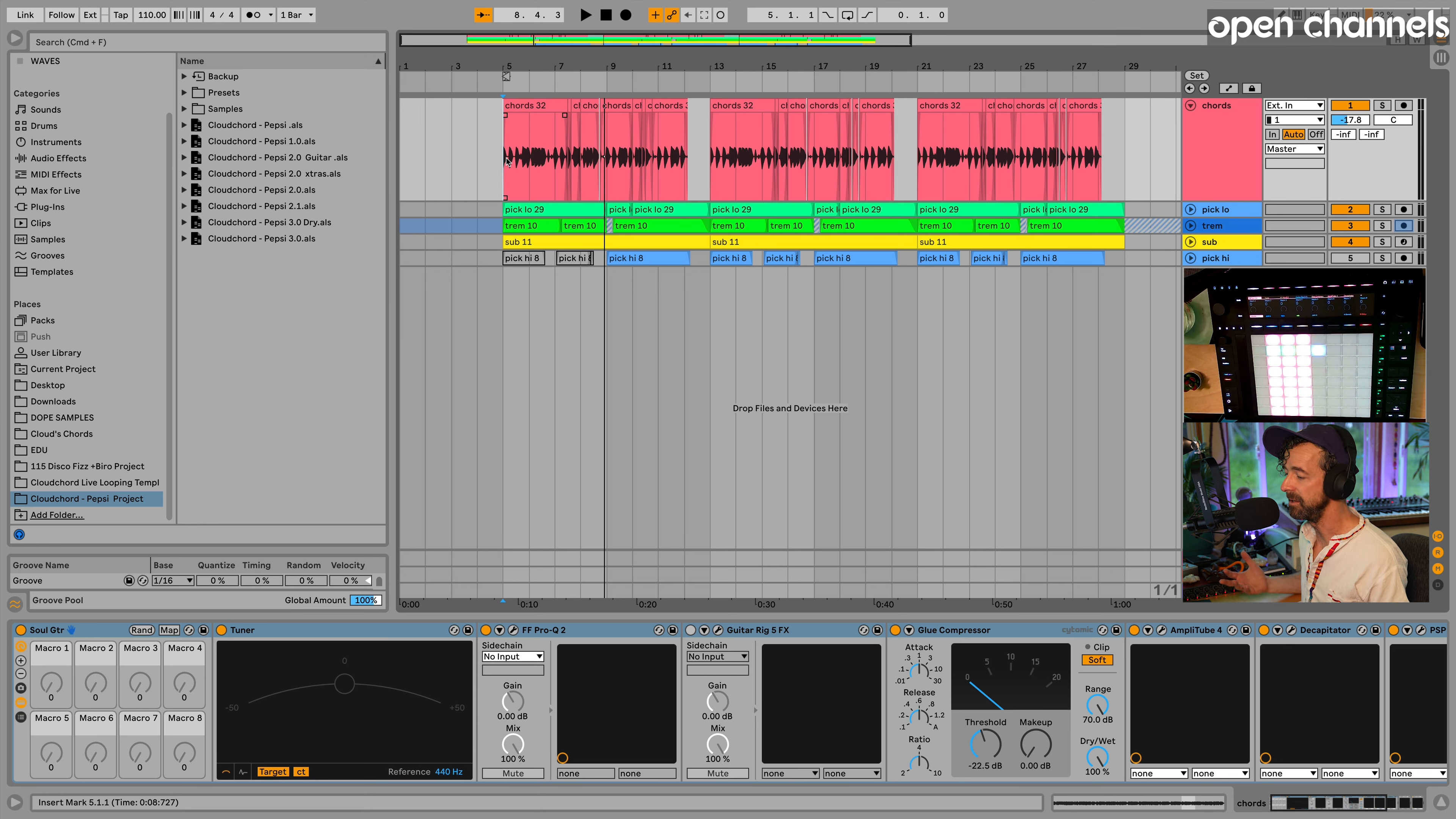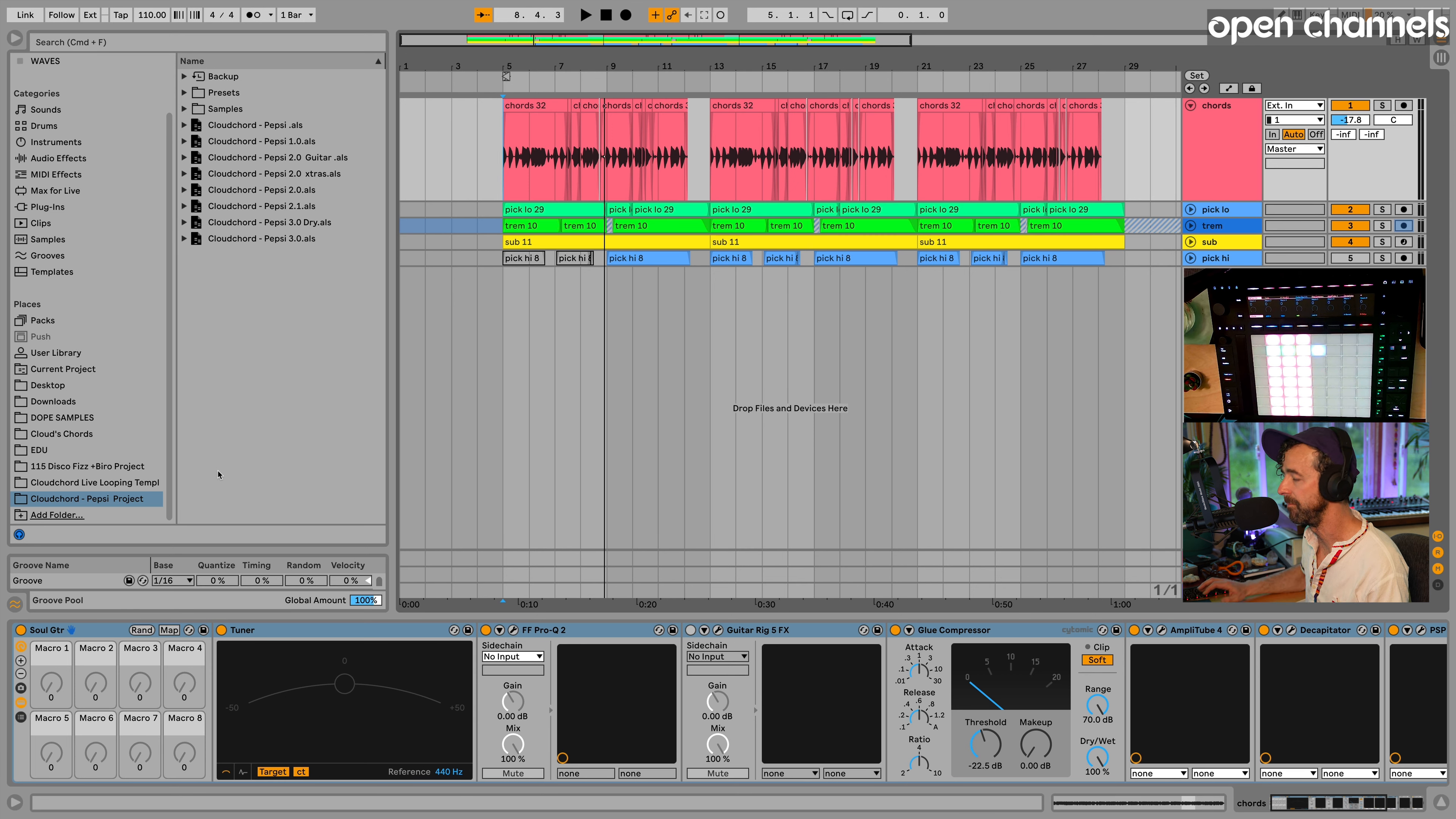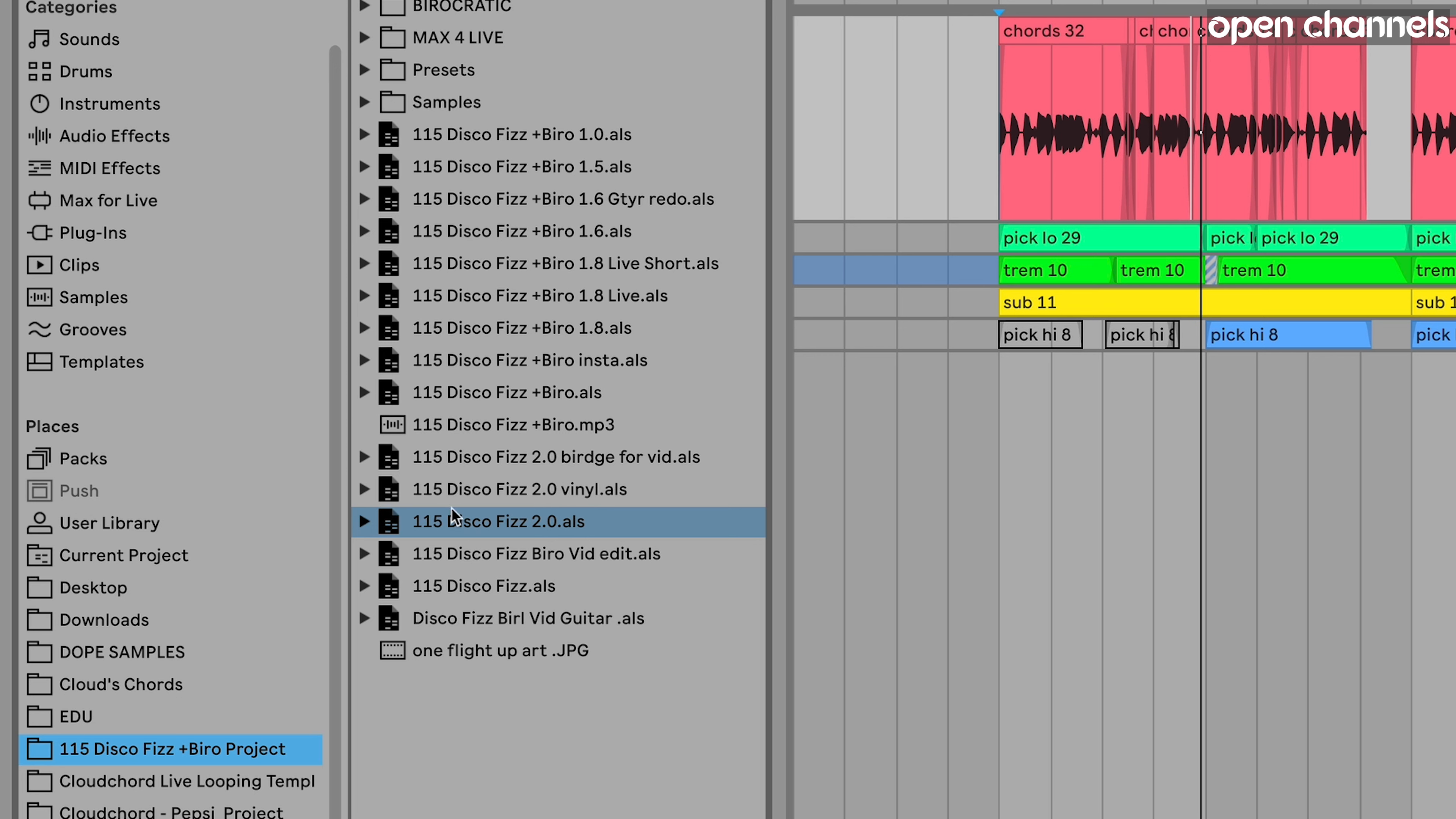Now this can be a fully finished song that you've released or something that's old, right. I'm going to use something that's fully finished because I know all the drum parts are polished and then I can kind of remix my own drums inside the song. So there's a song I released called Disco Fizz with Mr. Bureaucratic.